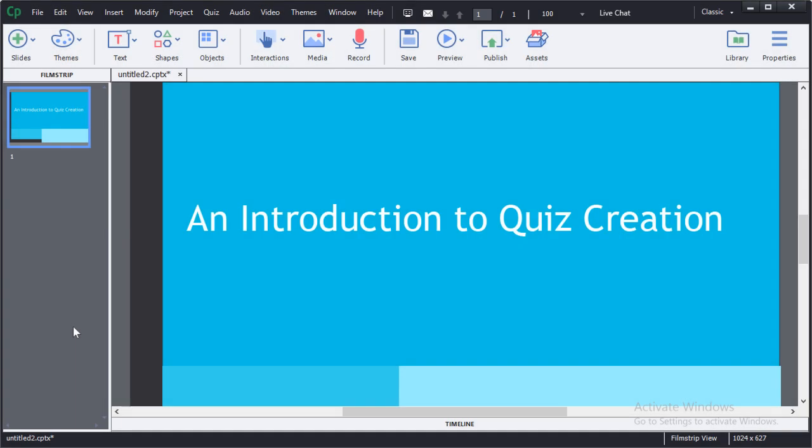This is a brief introduction to quiz creation in Adobe Captivate 9. To create a new quiz you'll need to start with a basic project.